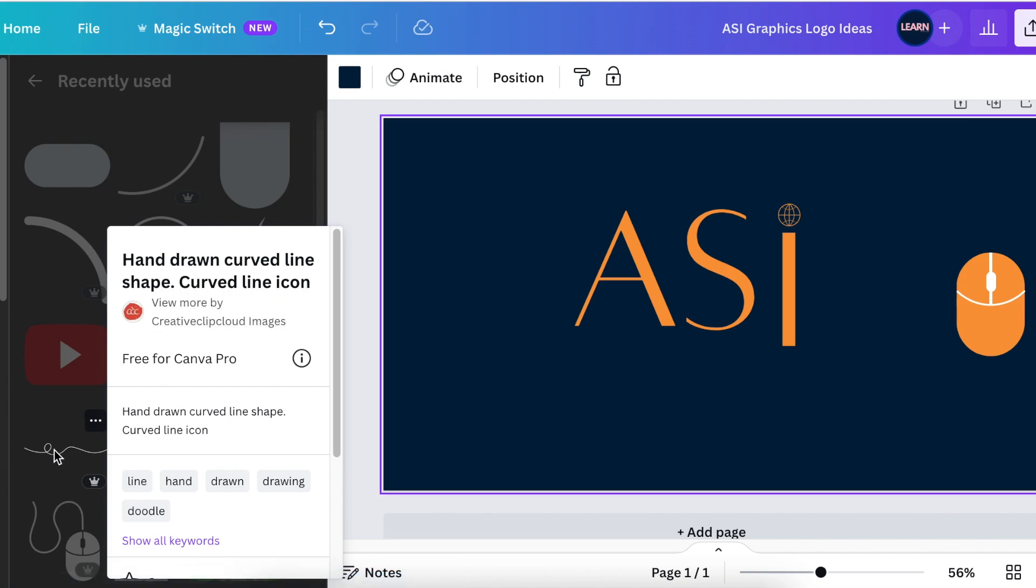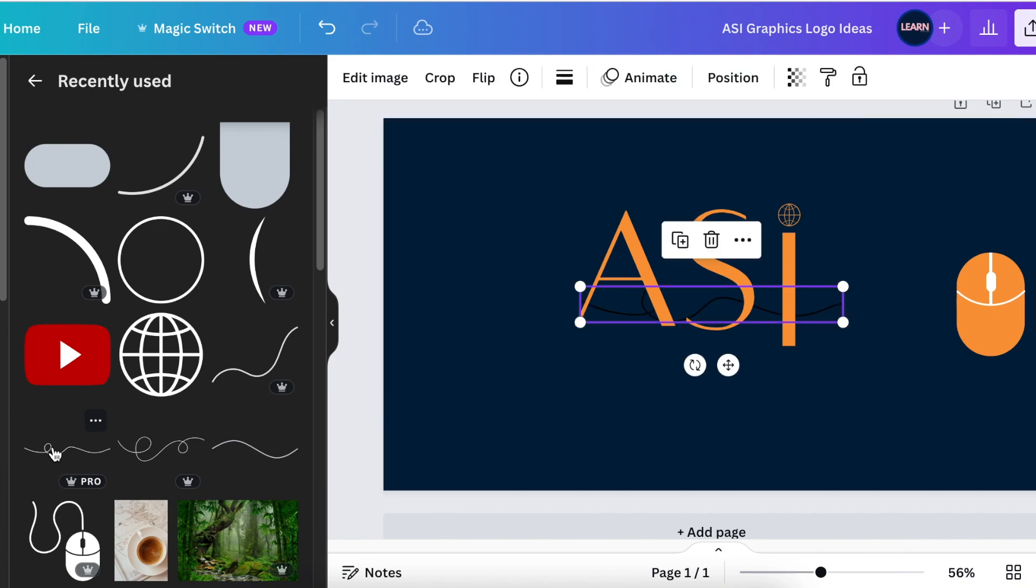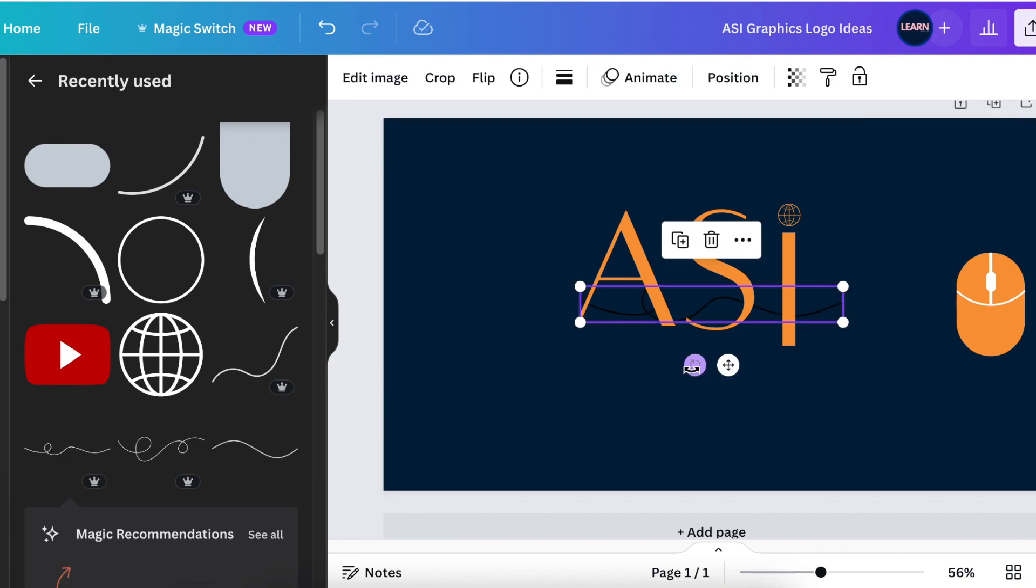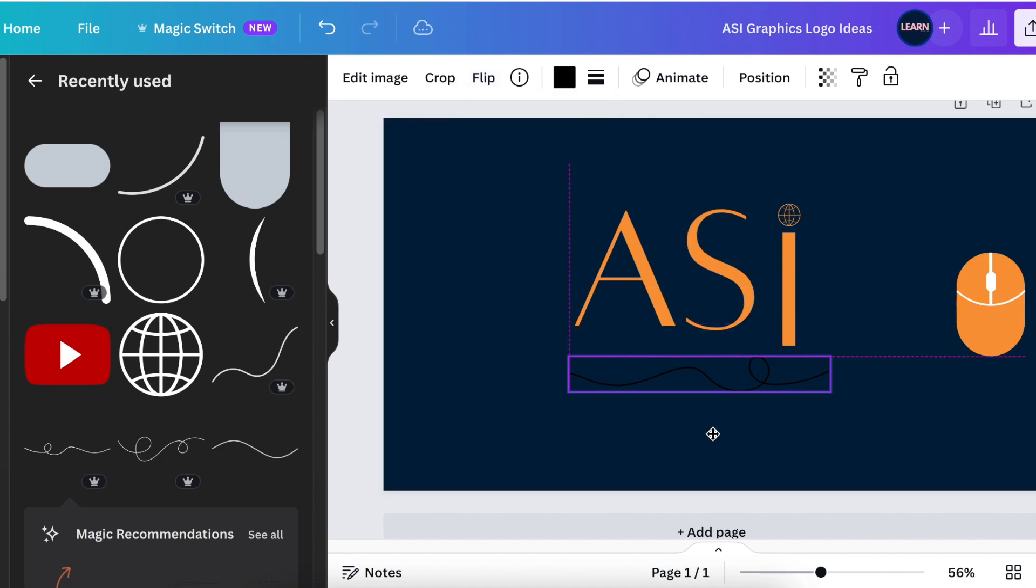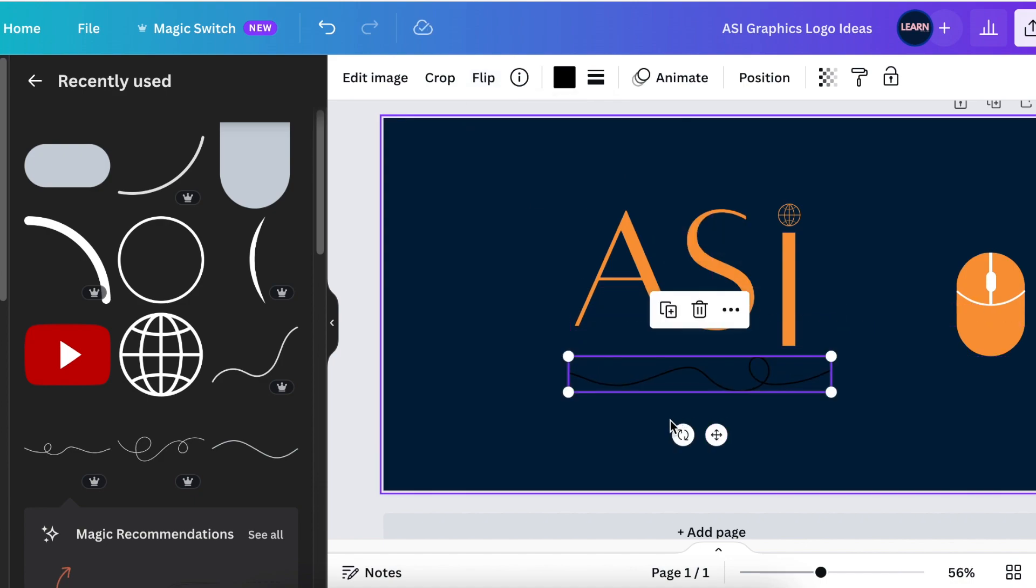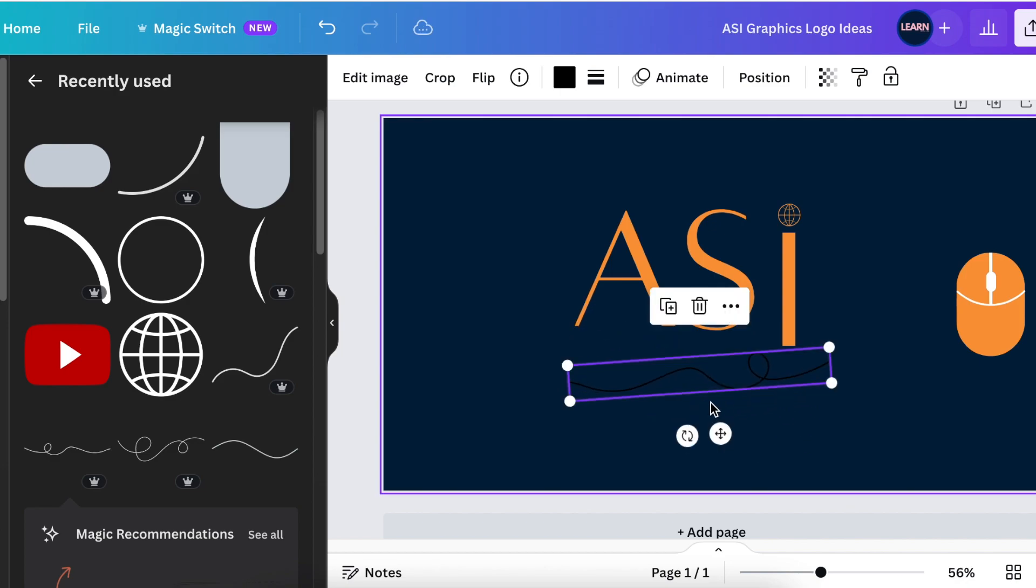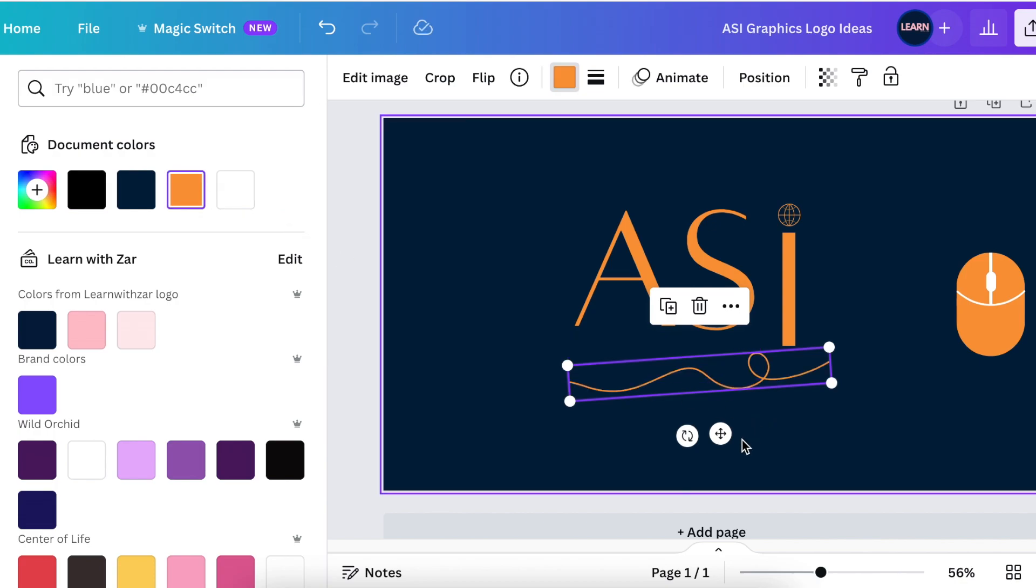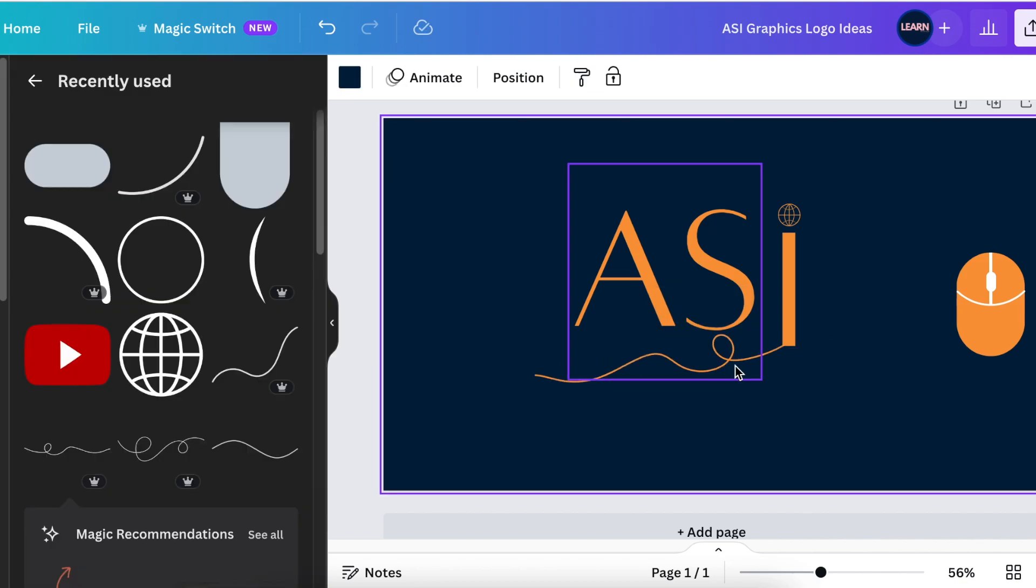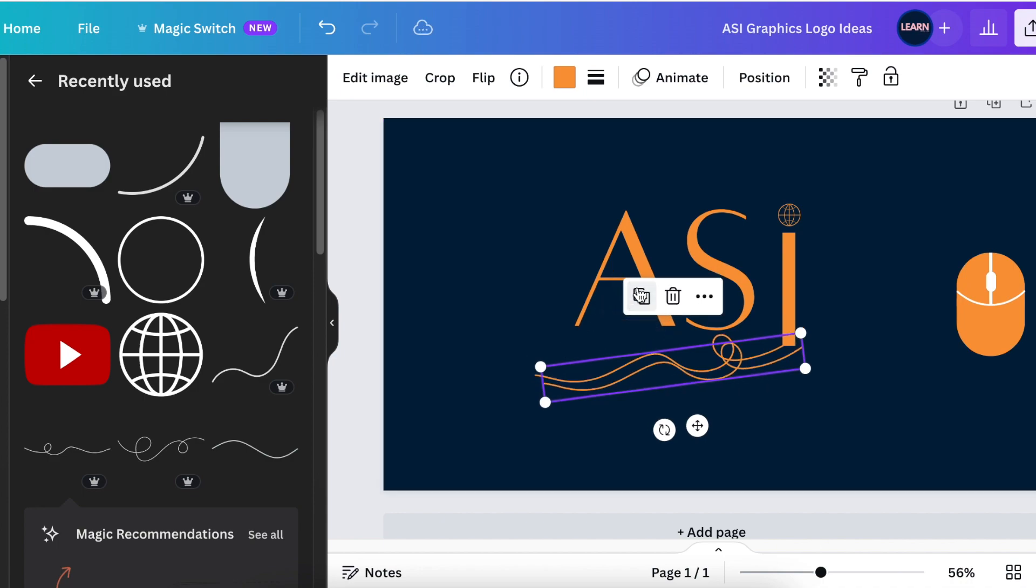You're going to just add it once to the design and then you're going to flip it horizontally and bring it to the bottom of the words and then move it so that it's curving. It's also orange and we want the curve to be a little bit thicker so we're going to duplicate it.